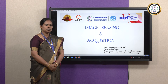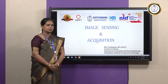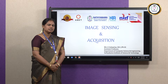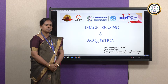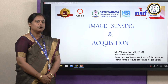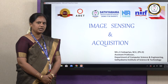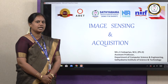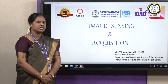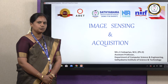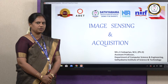Before entering into our topic, let's see what is image processing. Image processing is a process of converting a normal image into a digital image in order to extract useful information from that image. For converting this normal image into a digital image, we need an image. In order to capture an image, we need a sensor, and in order to convert that image into useful information, we need an acquisition.